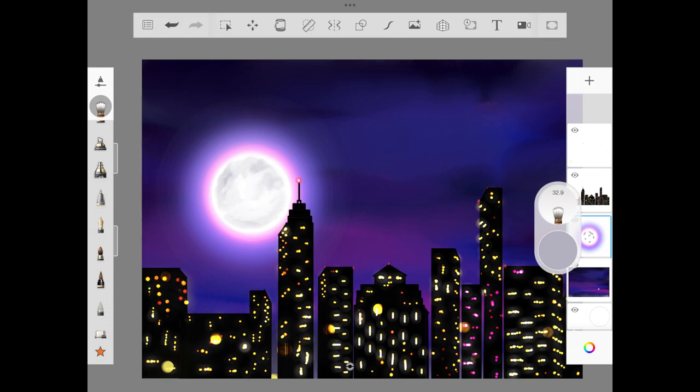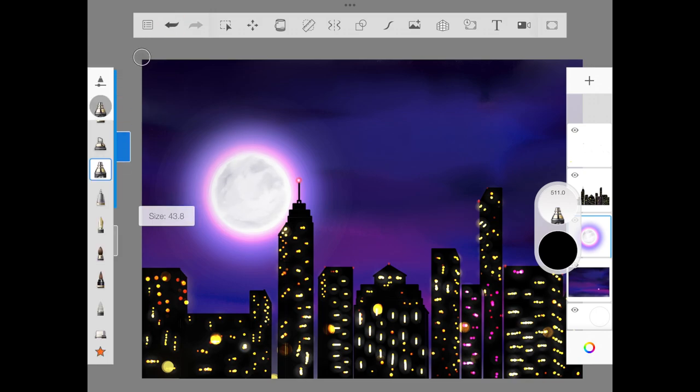Once you're okay with it, you add the topmost layer like one more shadow. I'm using black color here to give depth to the moon. We are using the blending brush to blend the darker shade, not the wash brush.